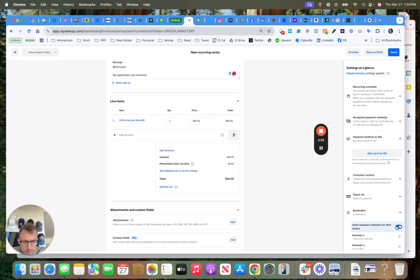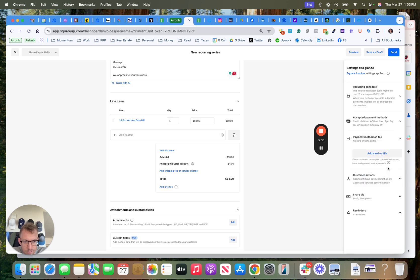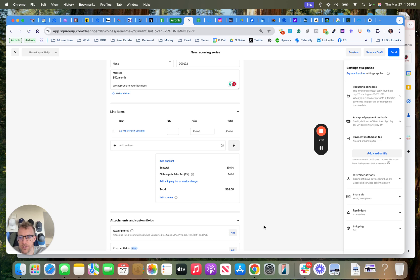Reminder, so this is important too. Seven days before, due date, one day after, three days after. You could edit the reminders, shipping now. So all that's in here, it's saved, it notifies them, notifies us.